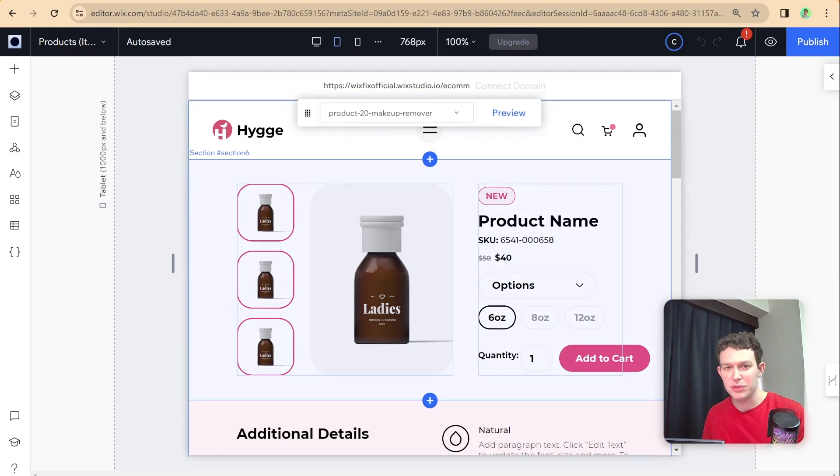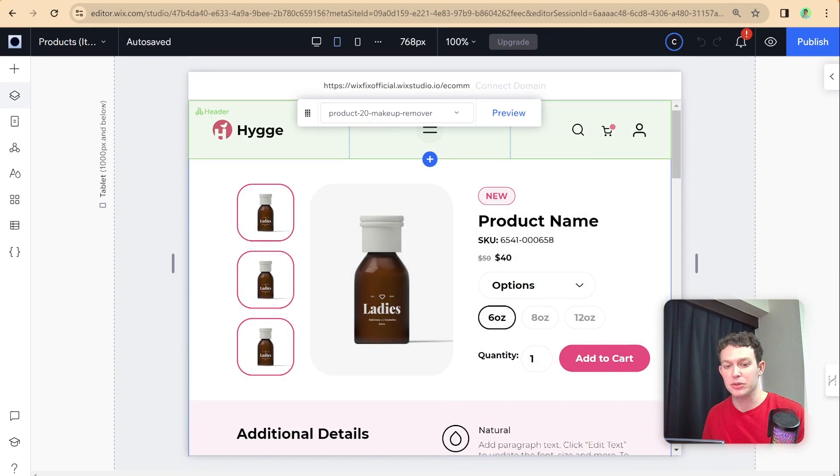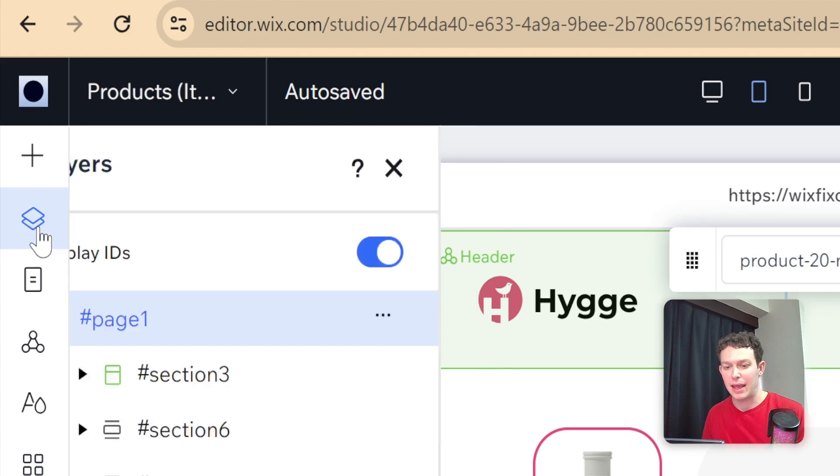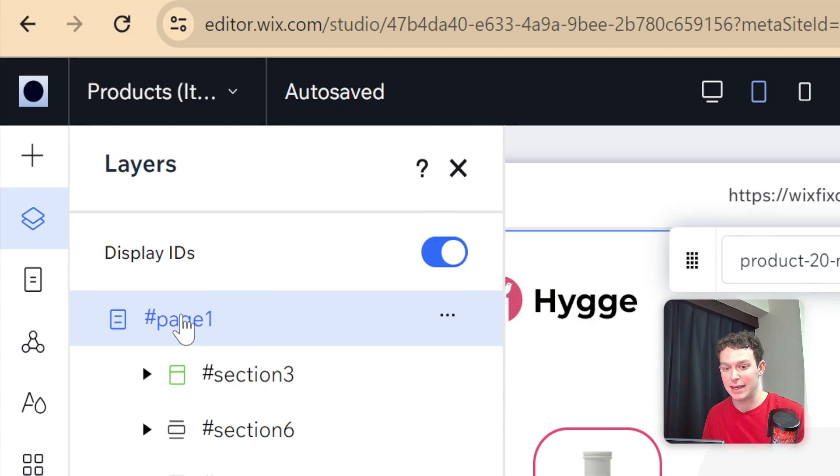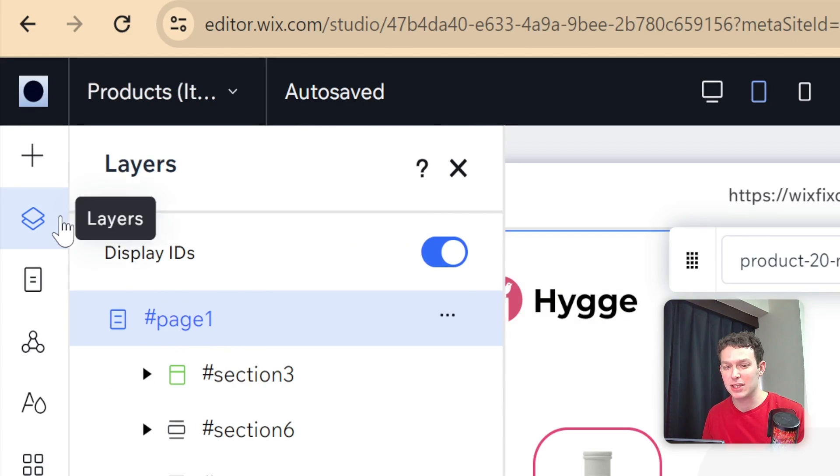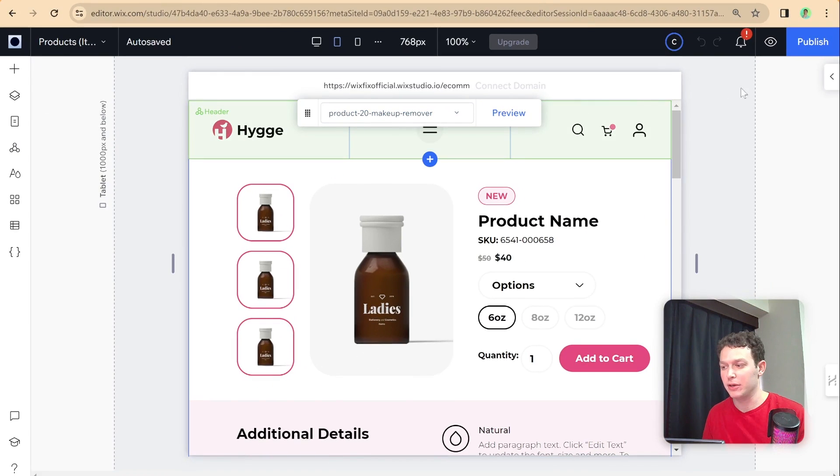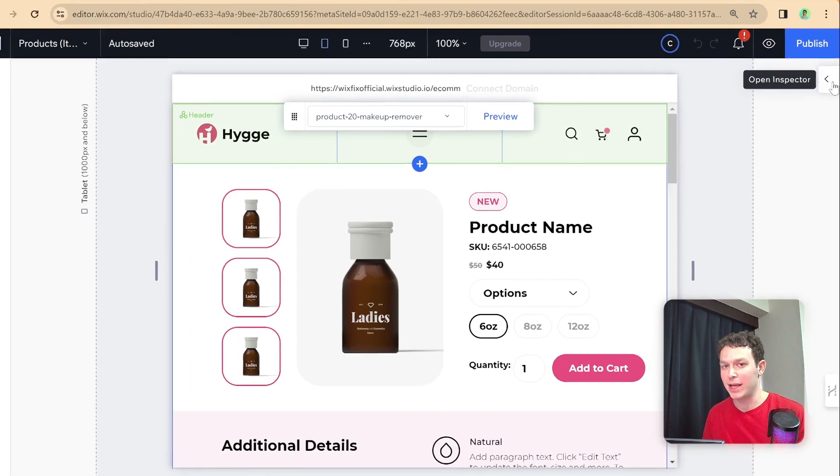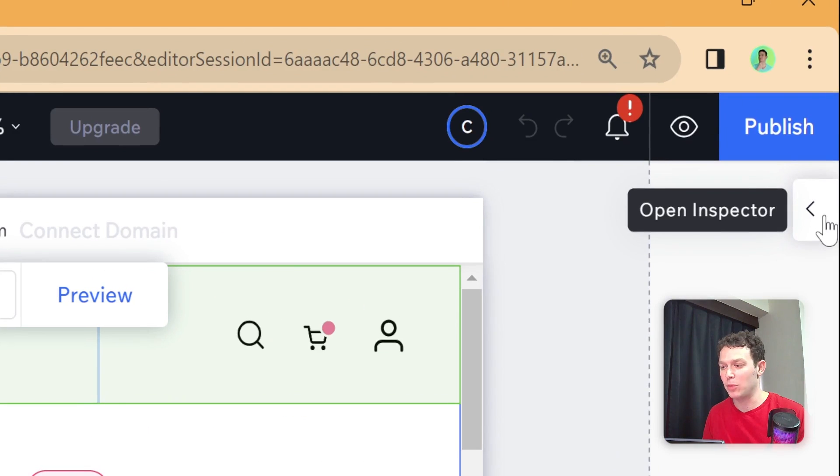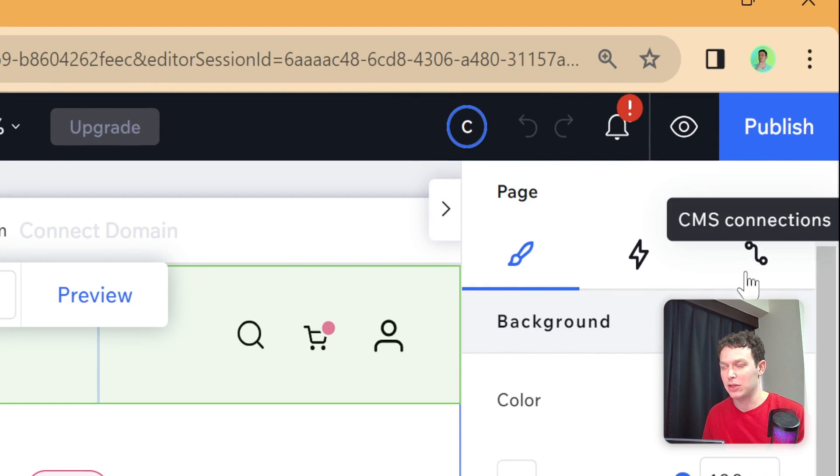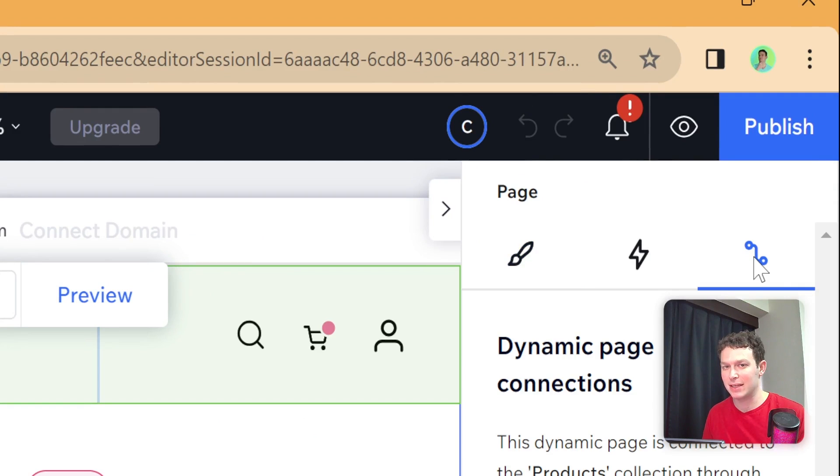In order to view our data set, what we need to do is go right over here to the layers panel, and then make sure that you have the page selected. Once you have the page selected, you want to go over here to the right side and open up the inspector, and then go right over here to CMS connections.